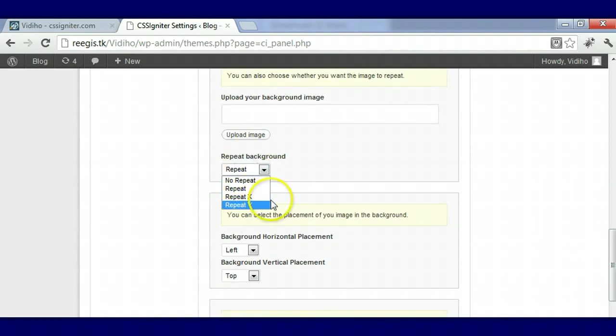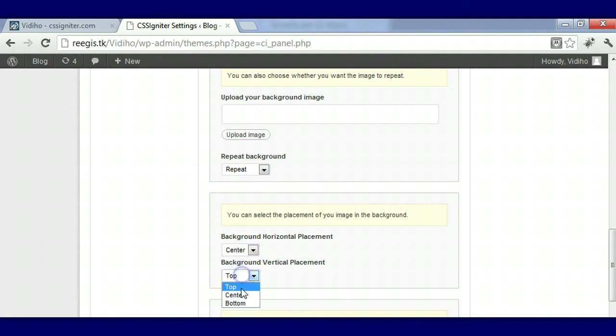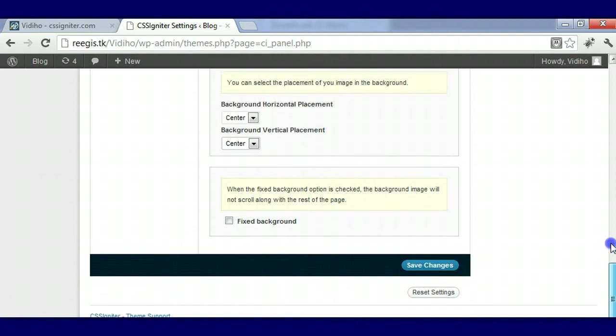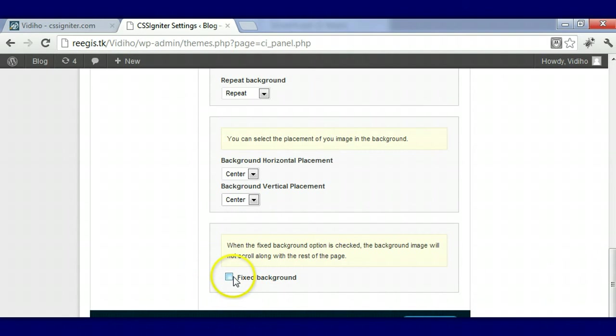You can choose which way you wanted to go. Repeat is fine, I like things to be in the center, but for this theme we're not using the background. If you don't want your background moving, what you would do is click on Fix Background right here.